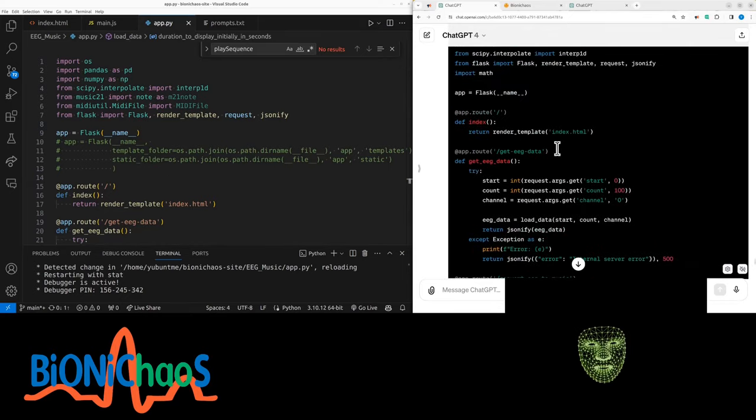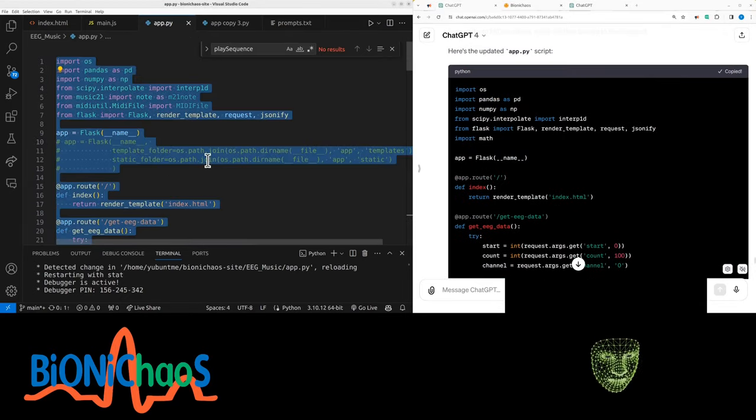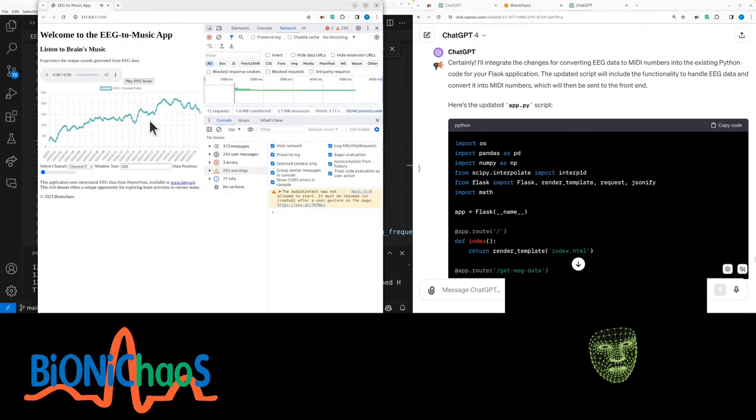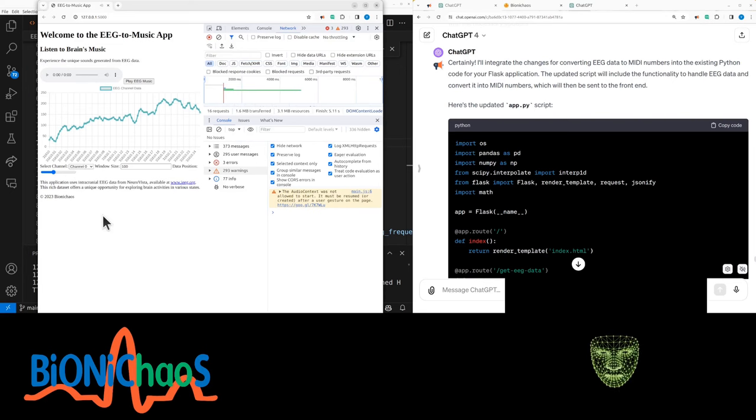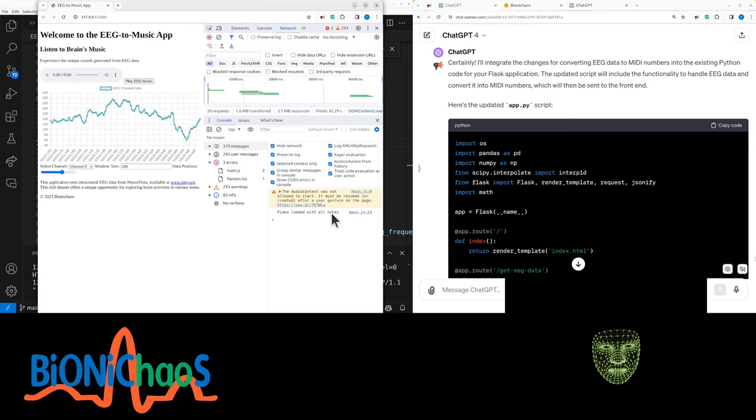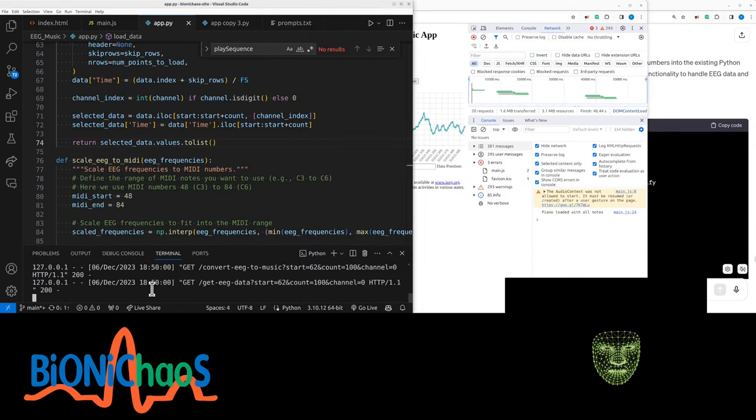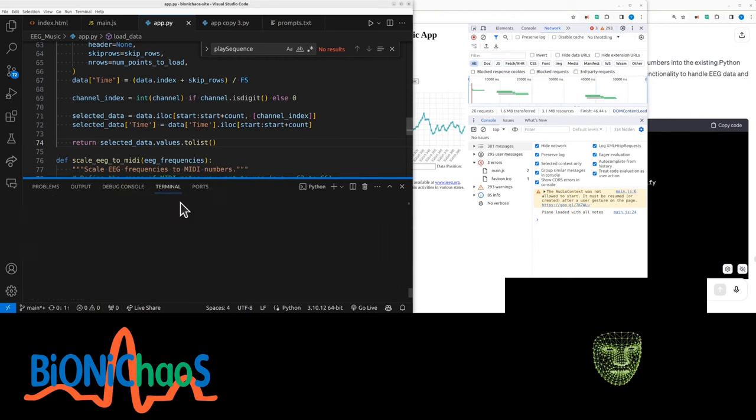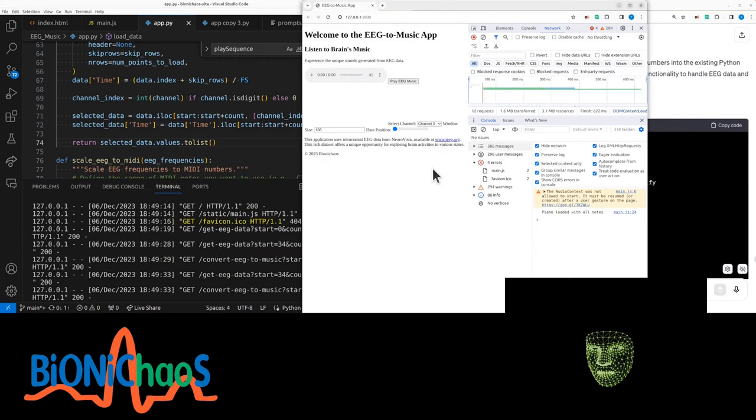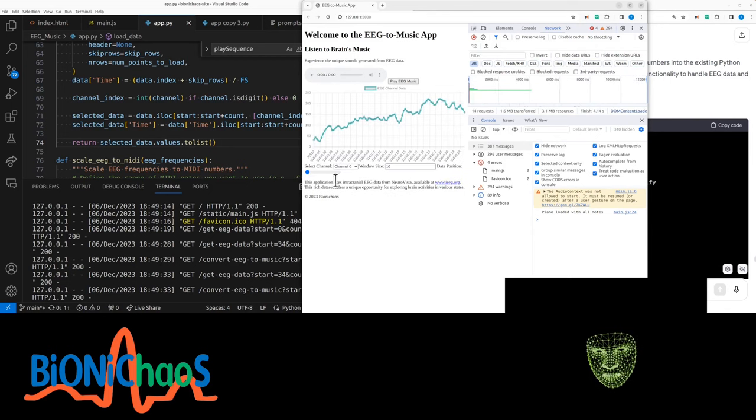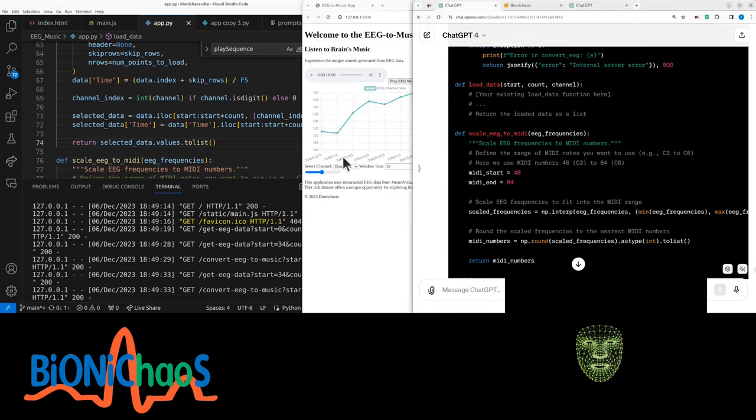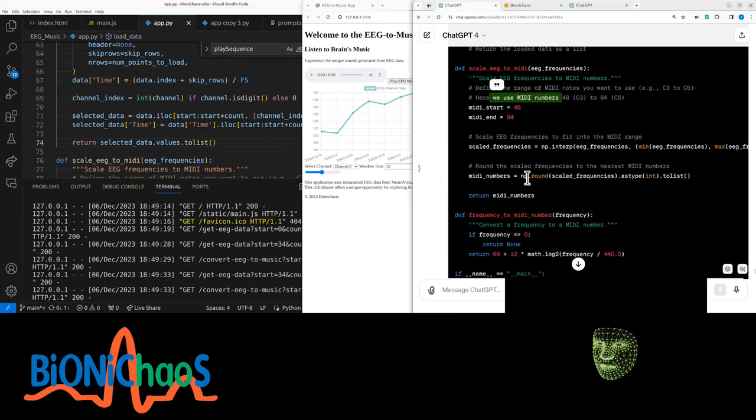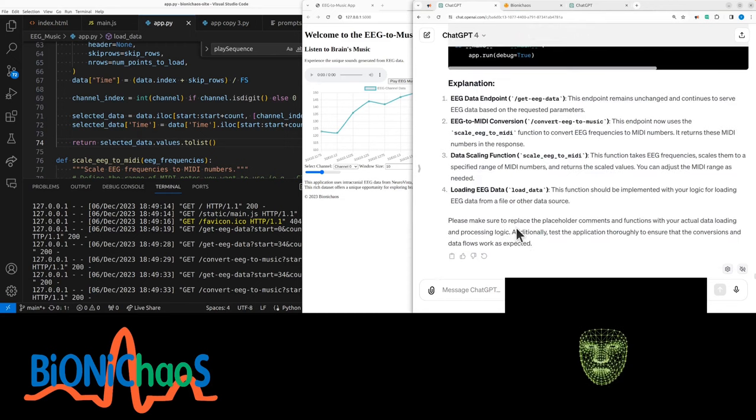And this is a Flask application, right? Let's pop this one in, try integrating ourselves. When we scroll through the EEG, nothing. So piano was loaded with all the nodes. Still thinking about it. Hey, was there something wrong? Let's just reload this quickly. No, piano is loading quickly. Let's make the window size 10. Any other placeholders or something? Scale frequencies, this is return MIDI numbers. Can't hear anything.